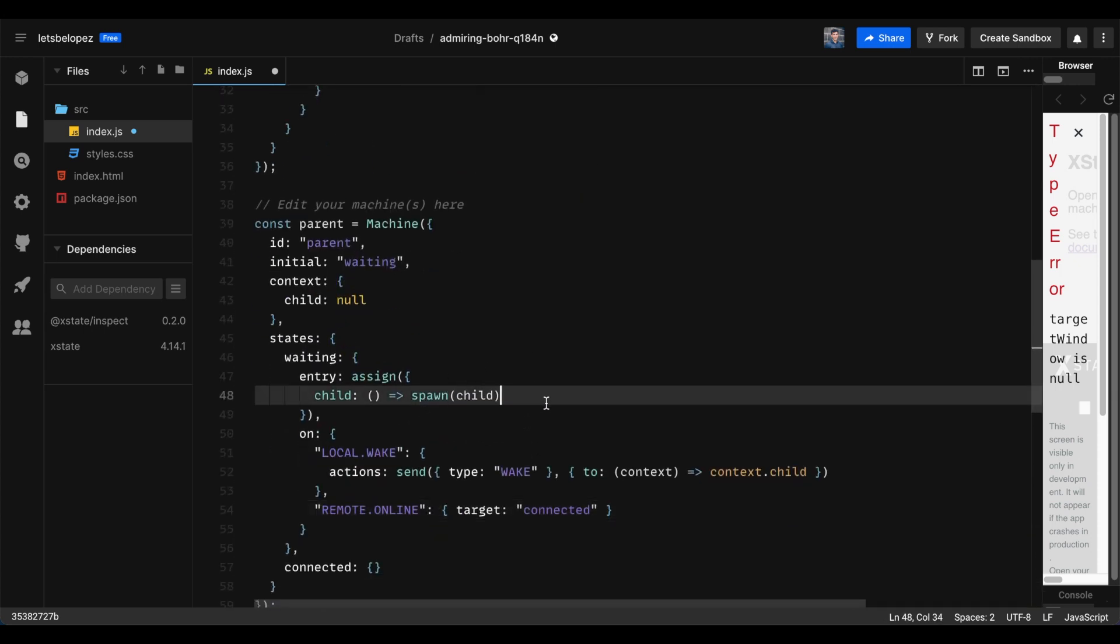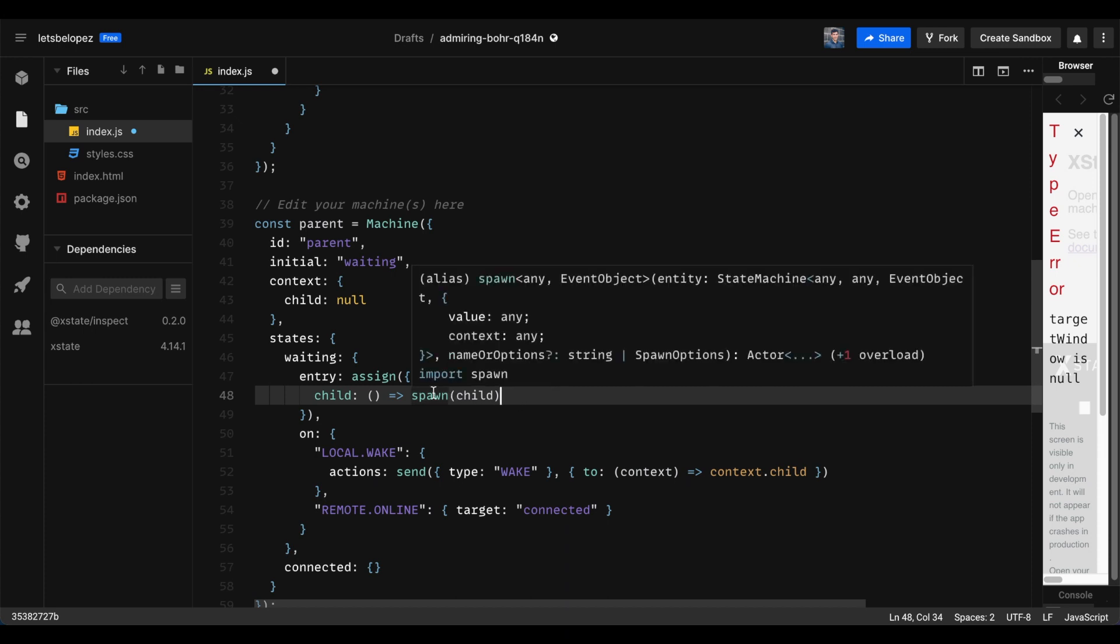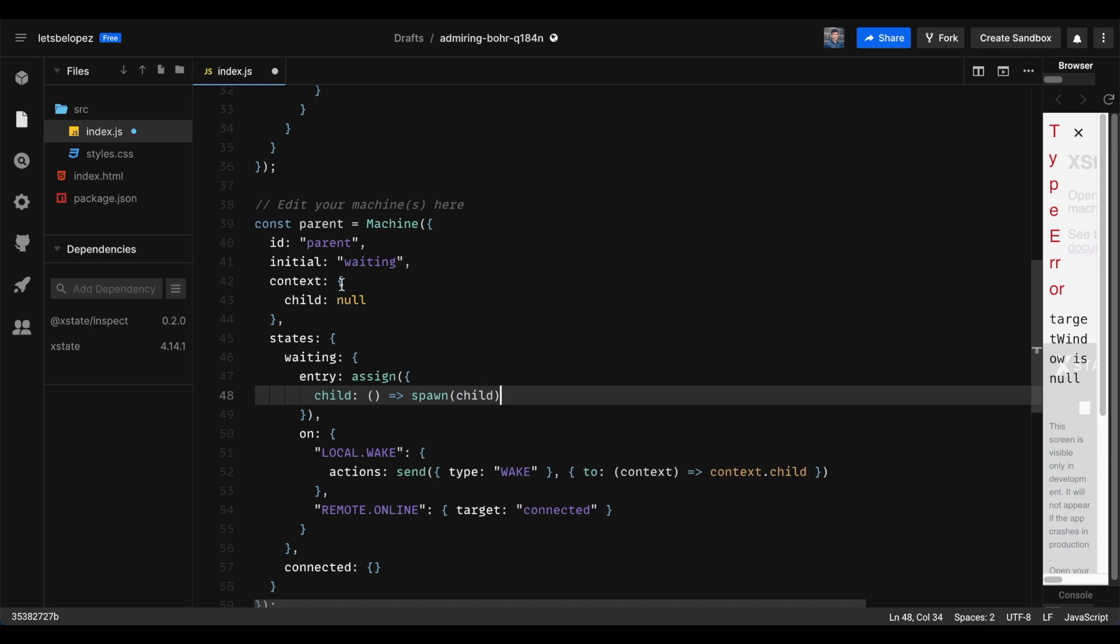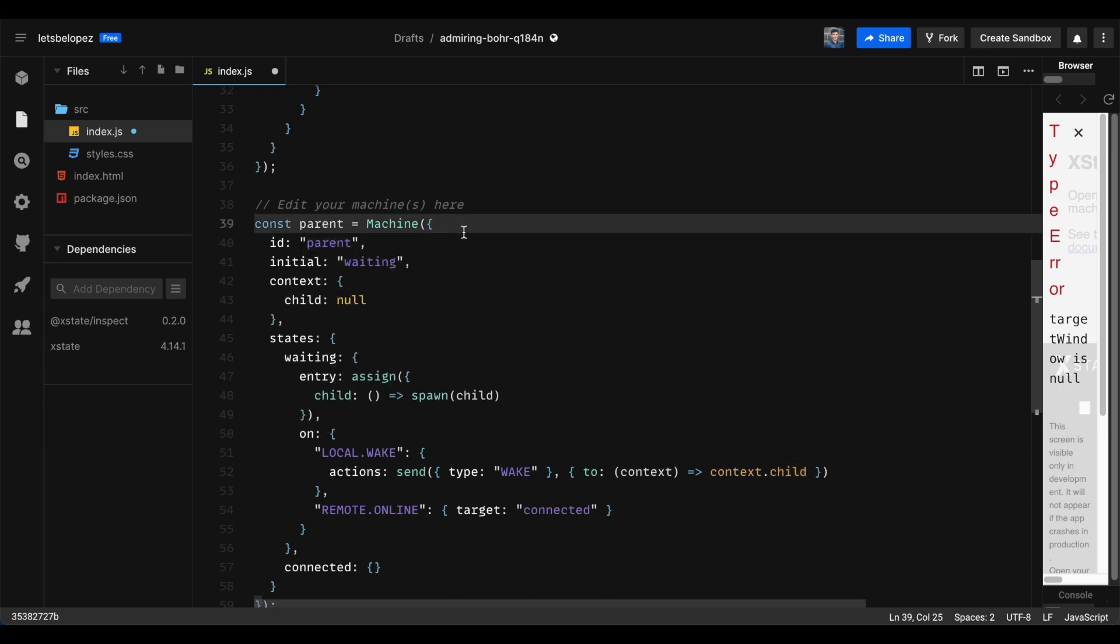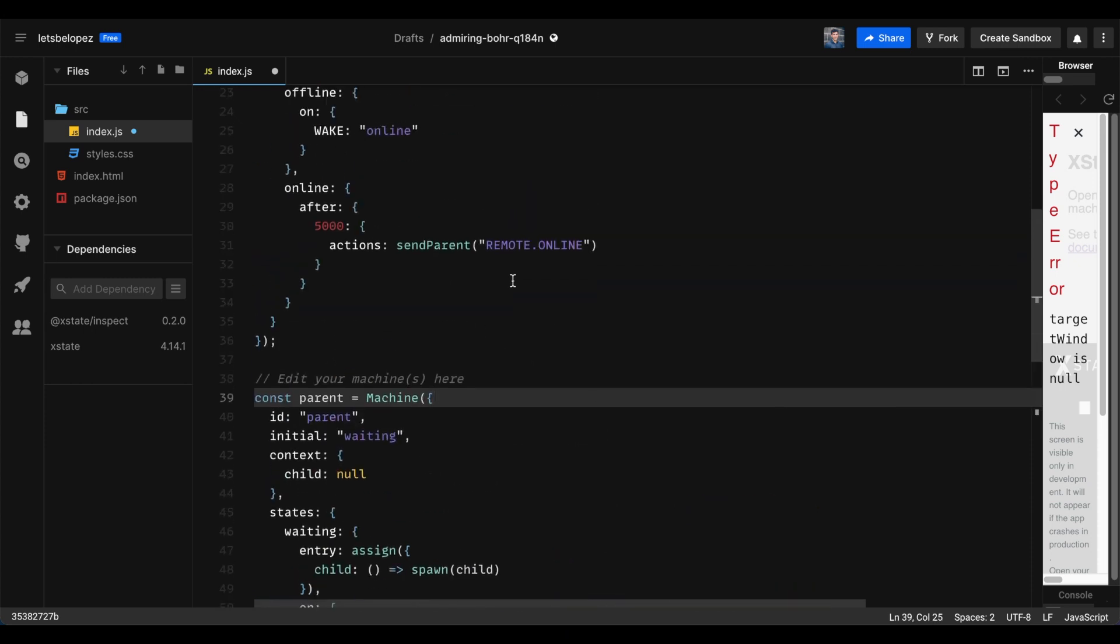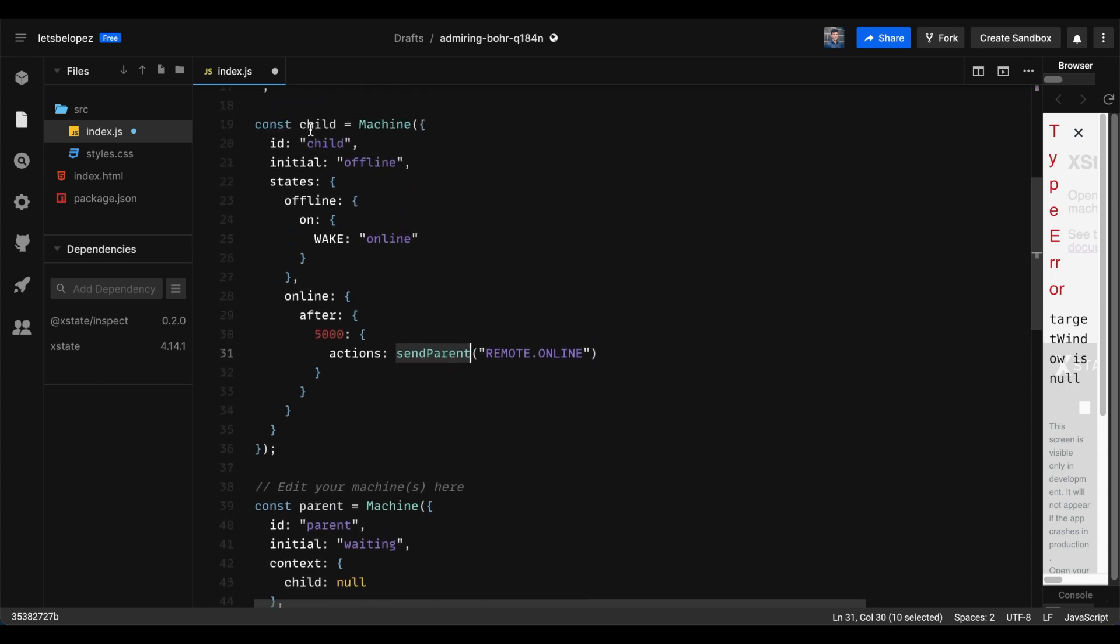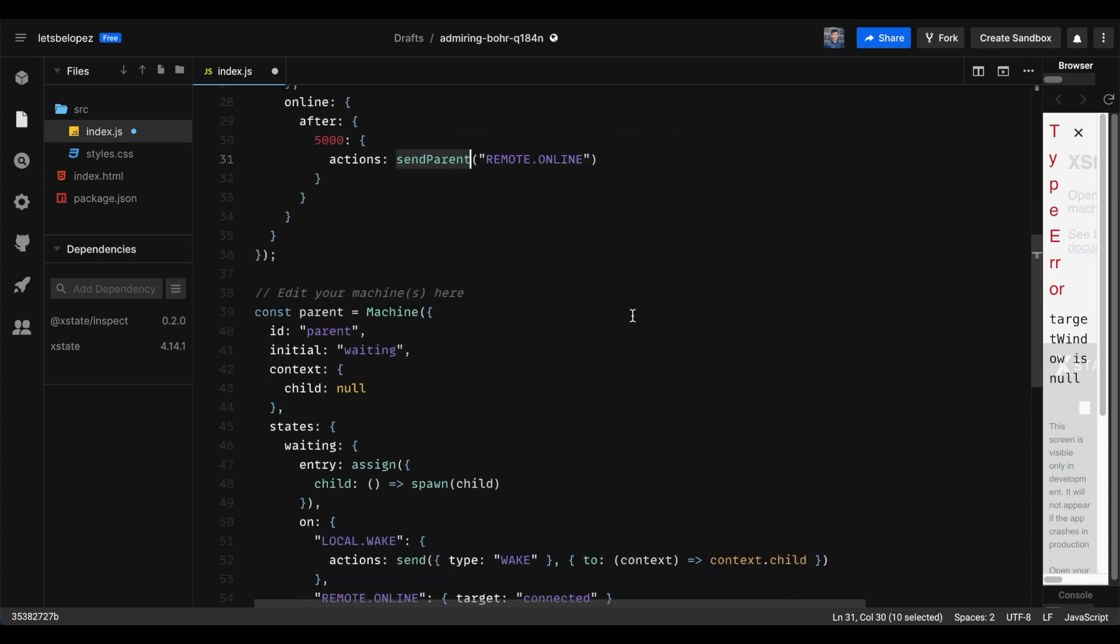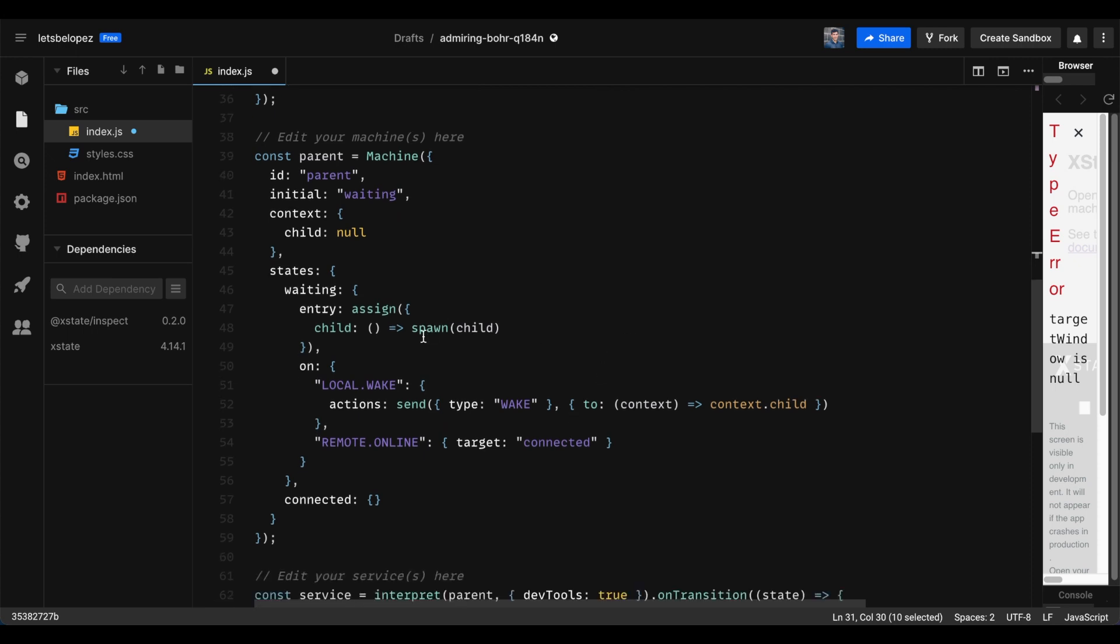One thing you may be wondering, why do I have to use this function here? Well, the reason is because X-State gives you the tools to build out state machines. And what you want to be able to do is easily communicate between state machines without figuring out all the plumbing. So spawn links the child state machine to the parent and creates a hierarchy. So that we could just use functions like this, send parent, because X-State knows what the parent is of this child machine. It makes it a lot easier. So that's why we use spawn.